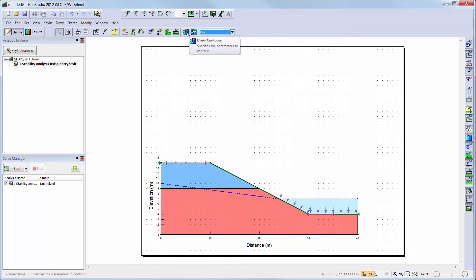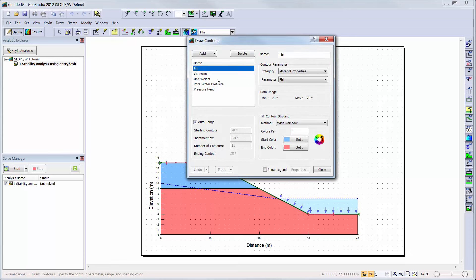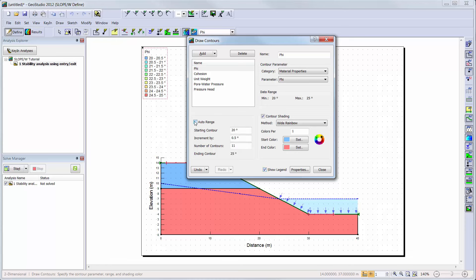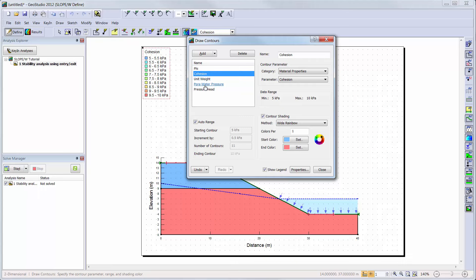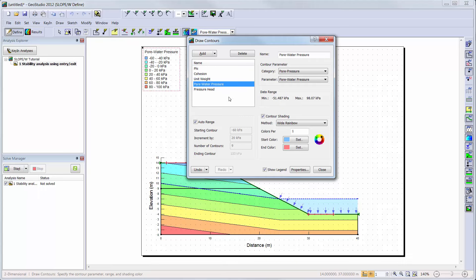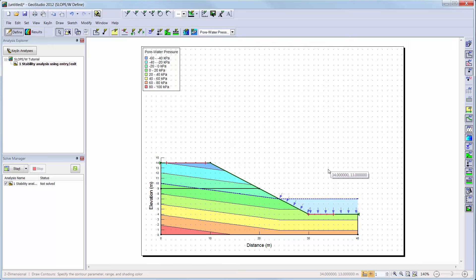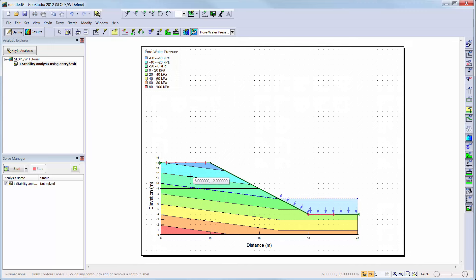These contours can be modified in the Draw Contours command, where you can change the coloring scheme, add a legend, change the increments of the contour values, or add new properties to view. Since we have added a piezometric line to define our pore water pressure conditions, we can view the pore water pressure contours of the domain. Notice that when you define a piezometric line in Slope W, the software considers the pore water pressures to be hydrostatic both below and above the piezometric line. You can also label the contours.